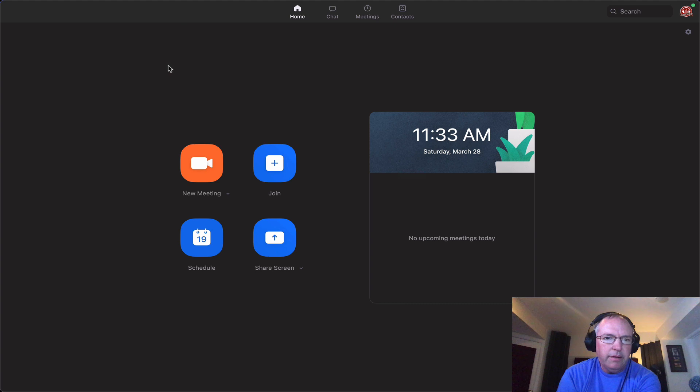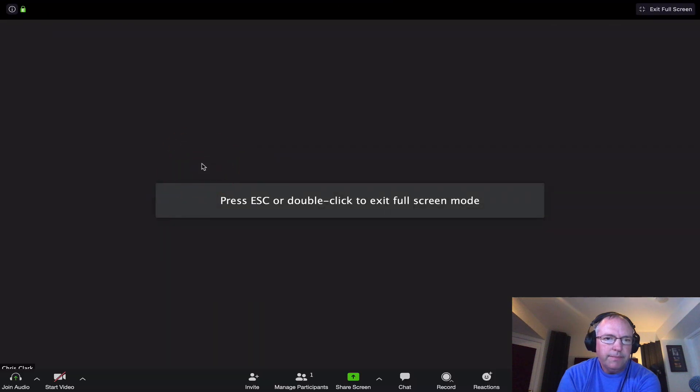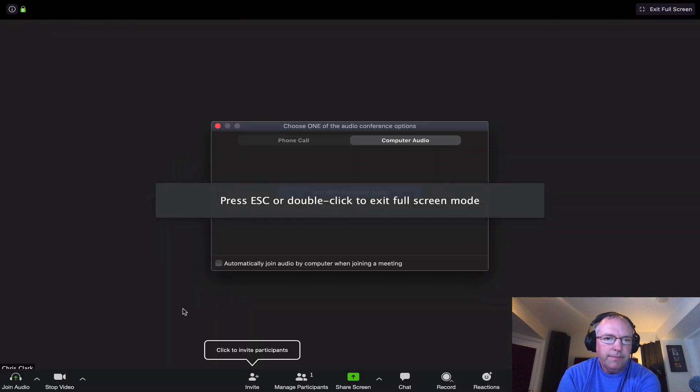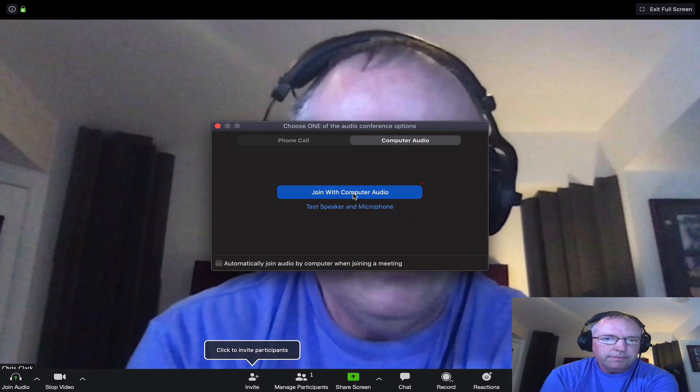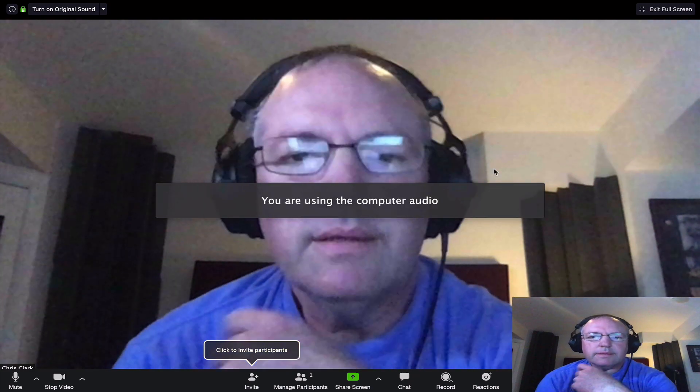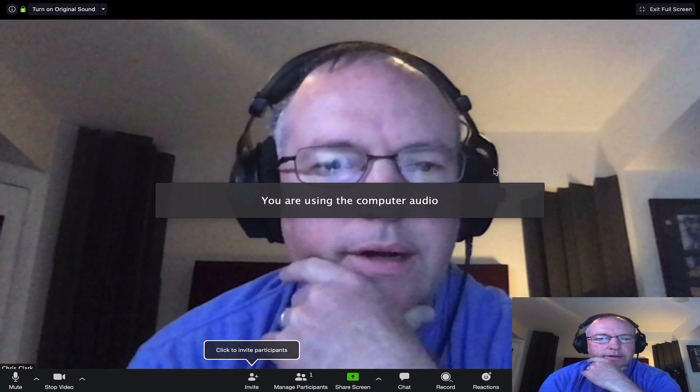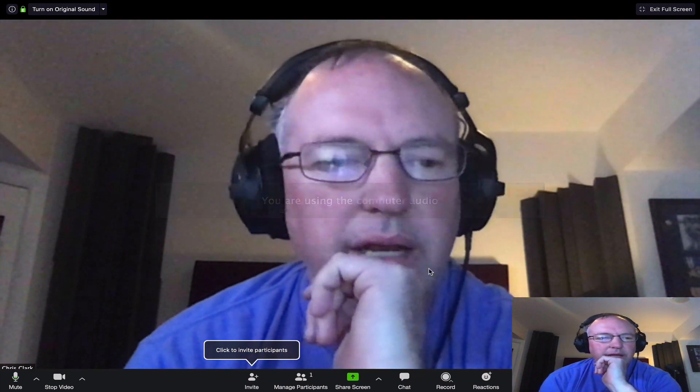Let's close that out. Now let's go to a new meeting. And here is where we have joined with computer audio. That's definitely what I want to do. And there is our meeting.